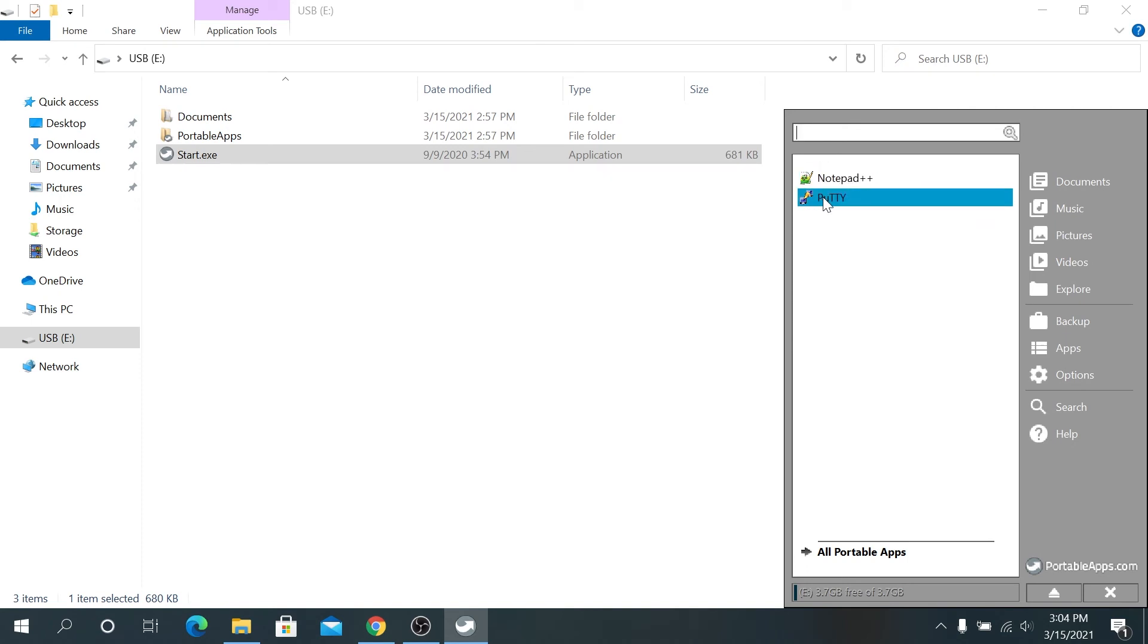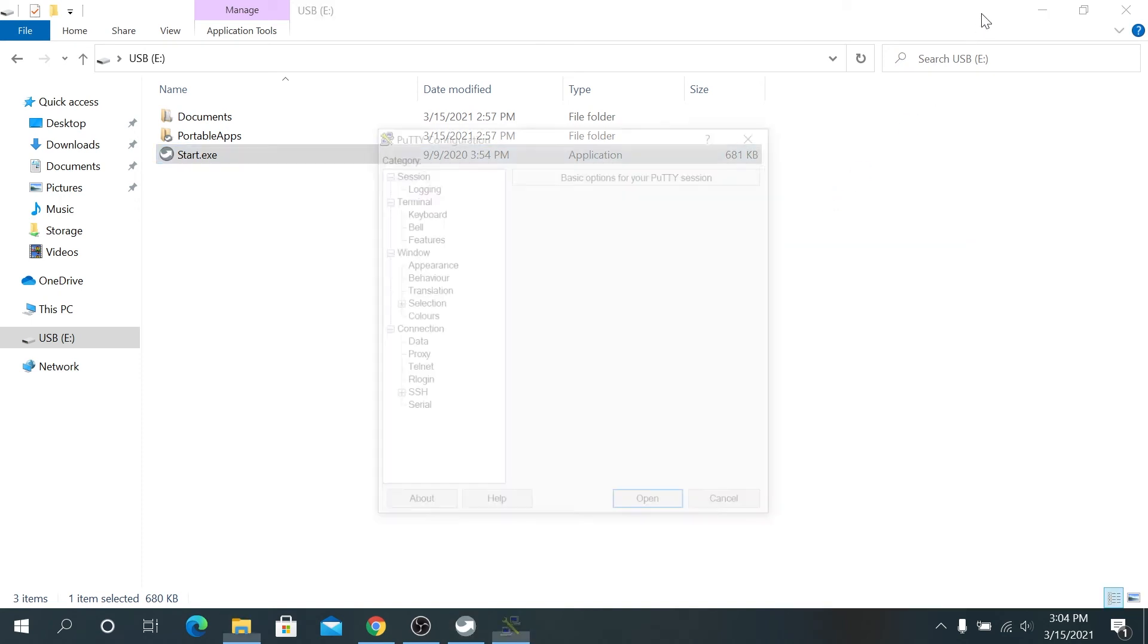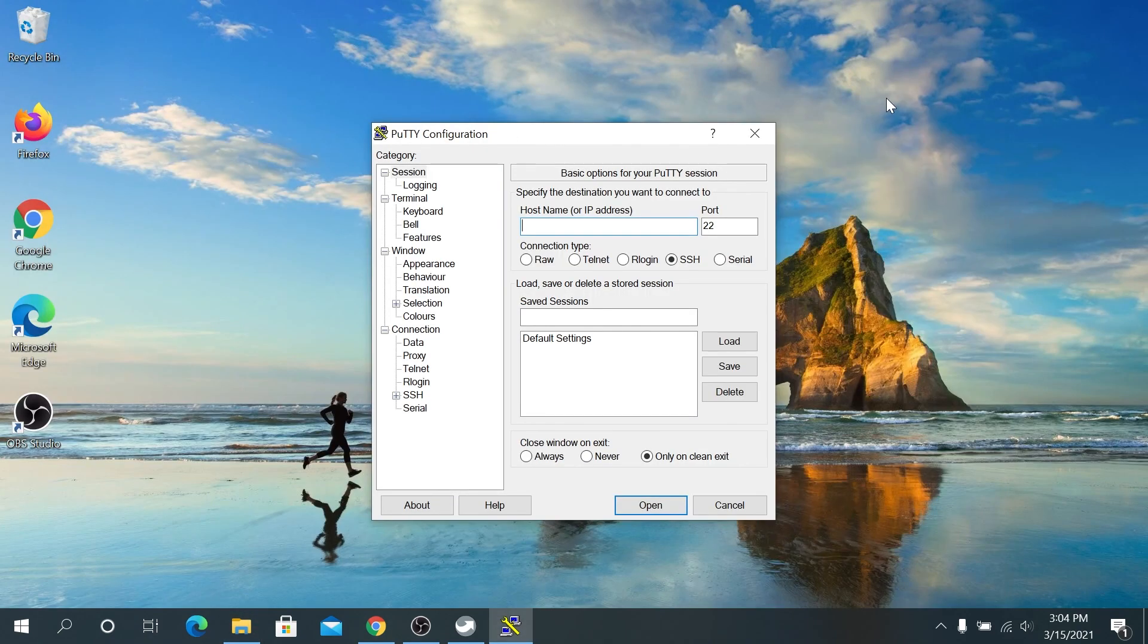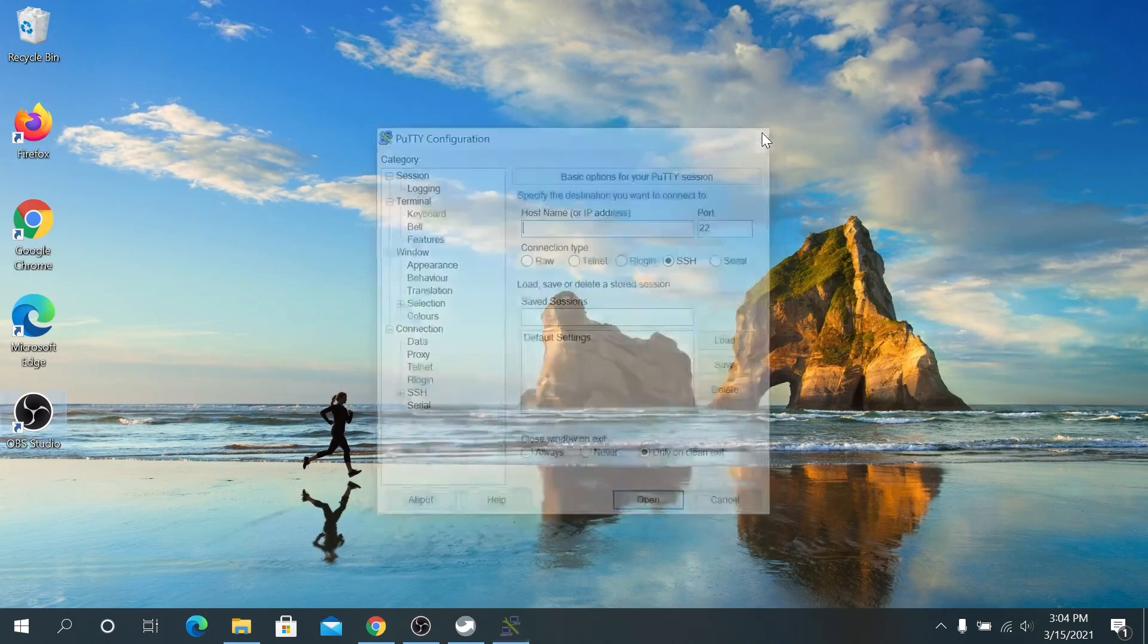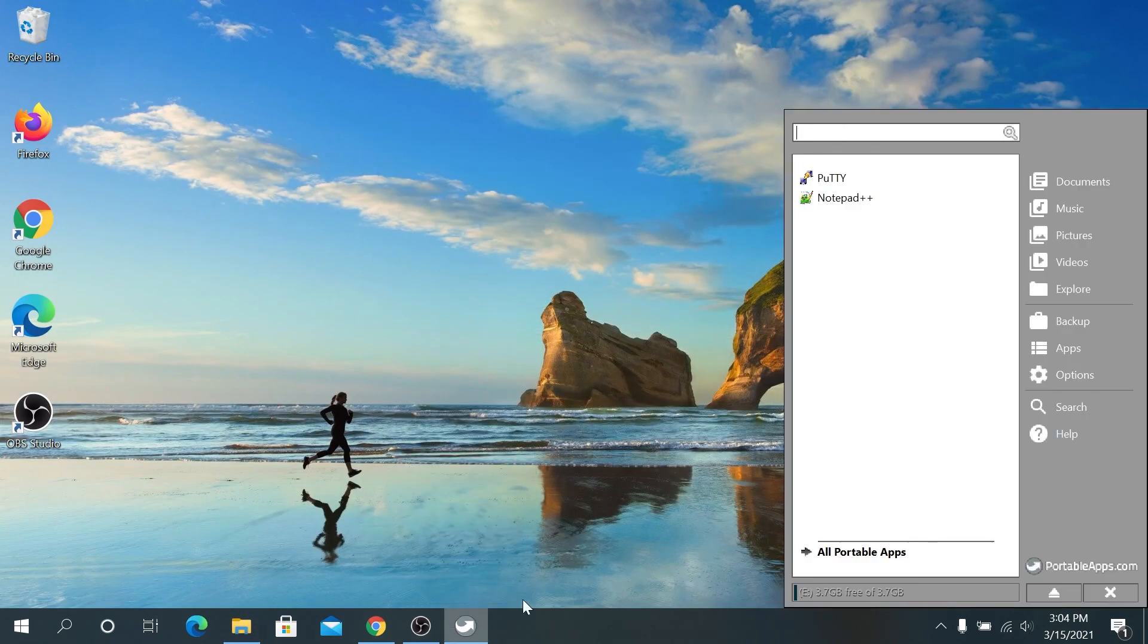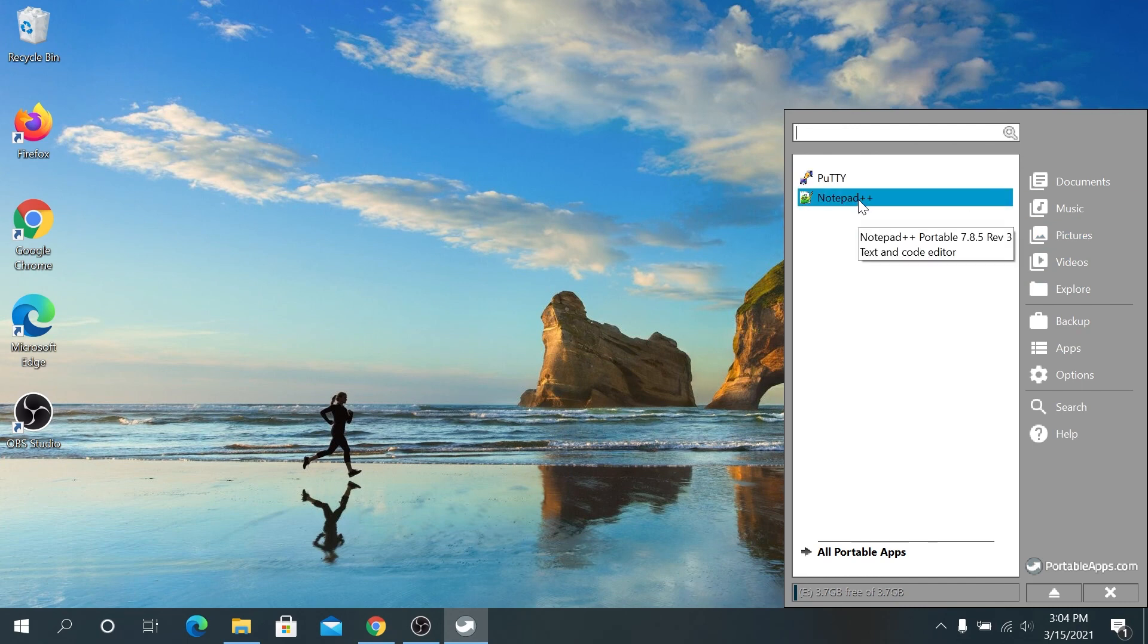And if you click on one of them, now Putty is going to start. And then once you're done, you can close and then you can go back to portable apps and then you can start your other app.